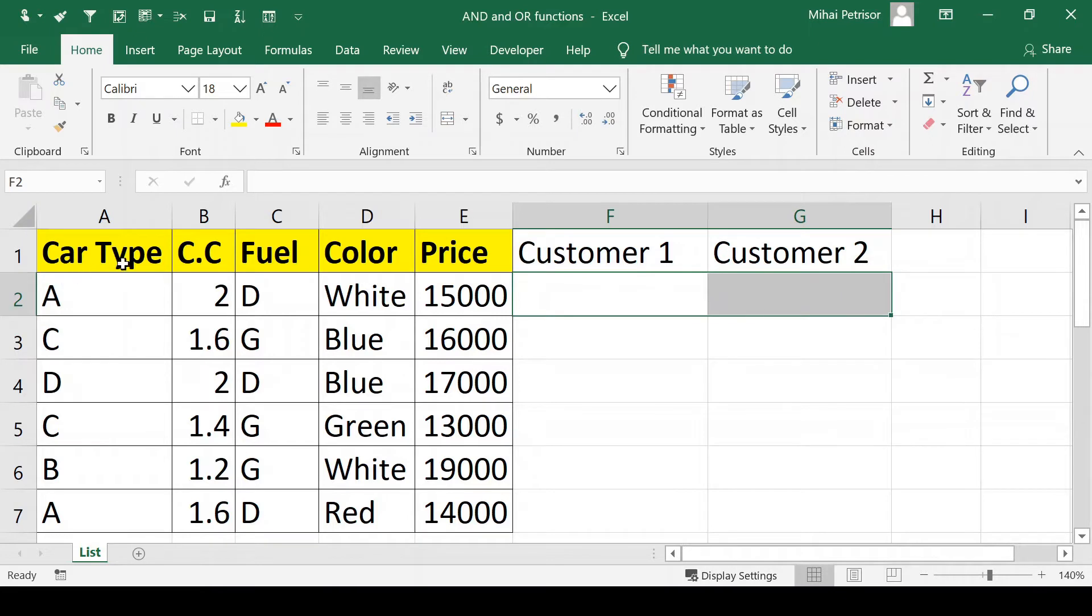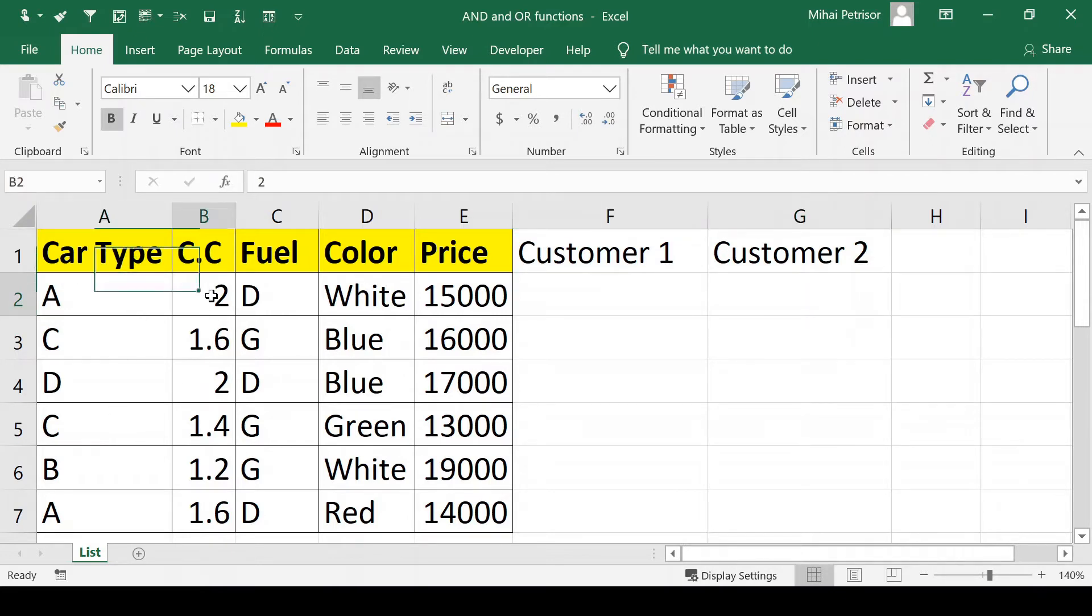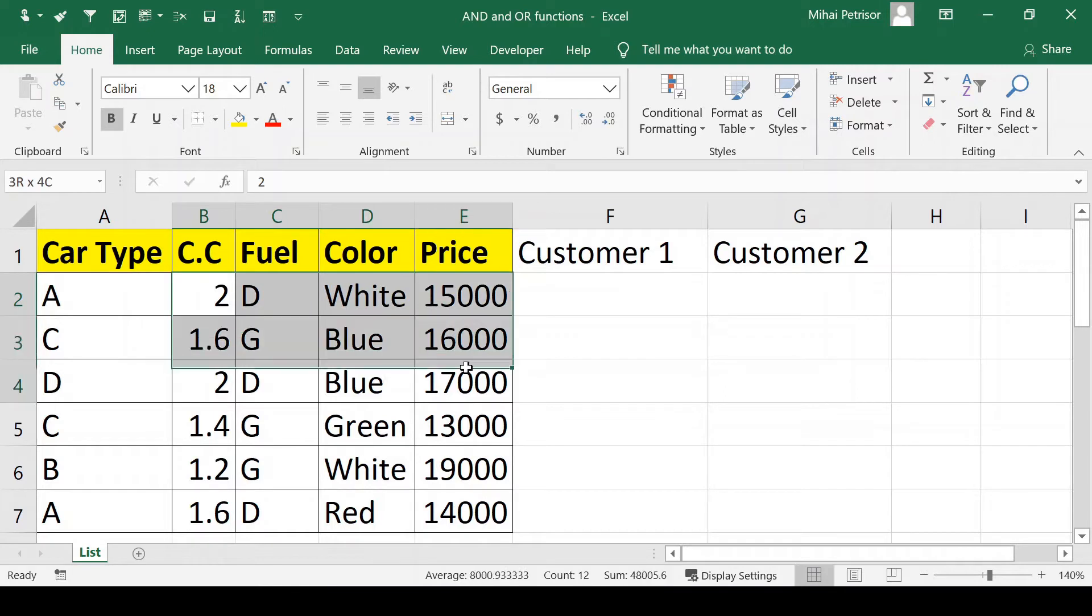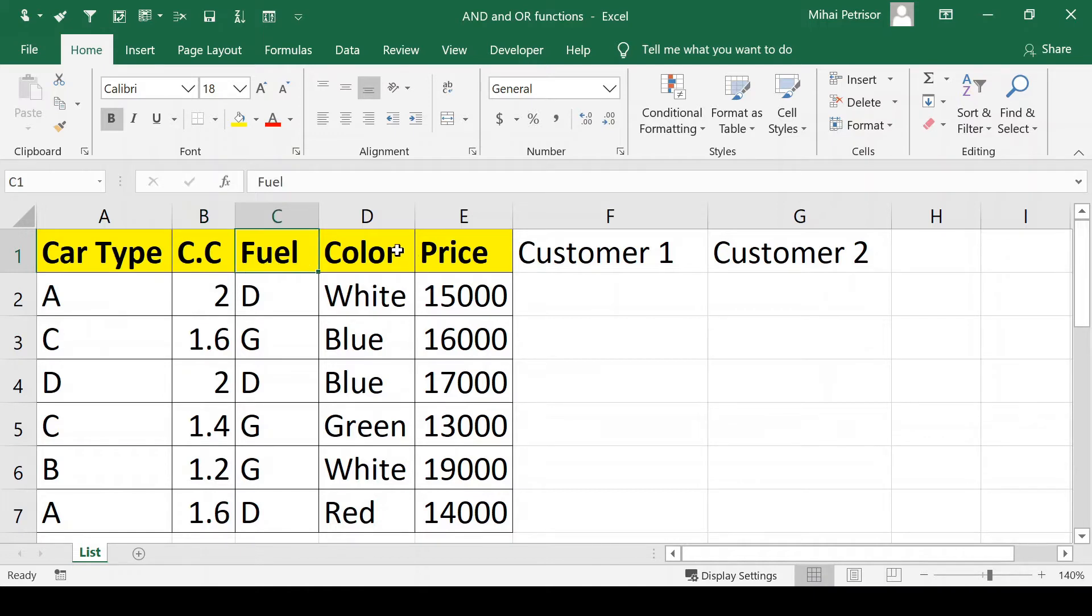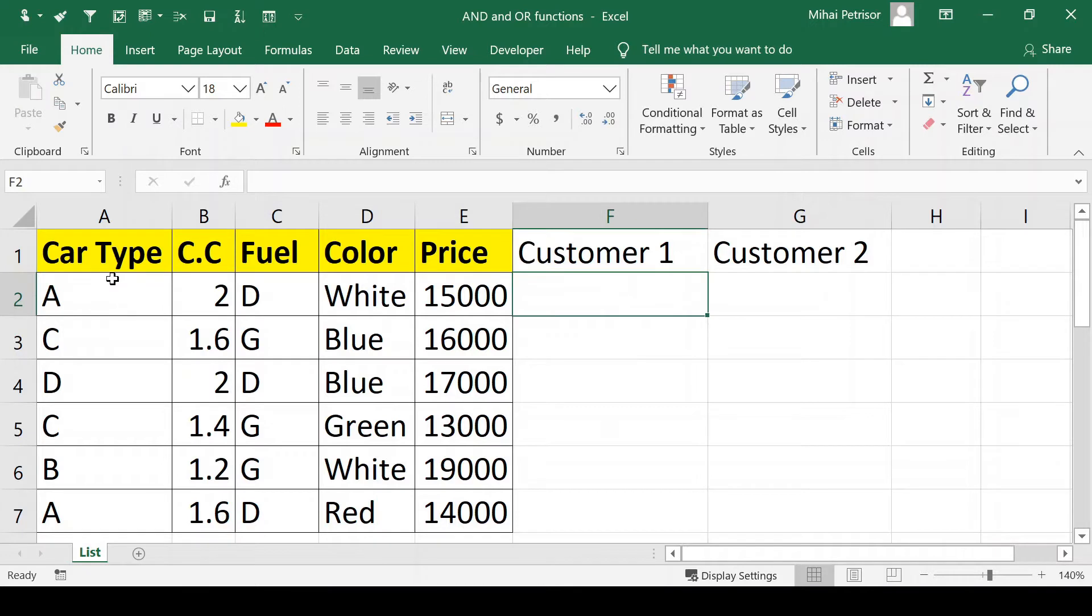We have a table with some cars and each car has many options like type, cylindrical capacity, fuel, color and price. We want to sell these cars to some customers.